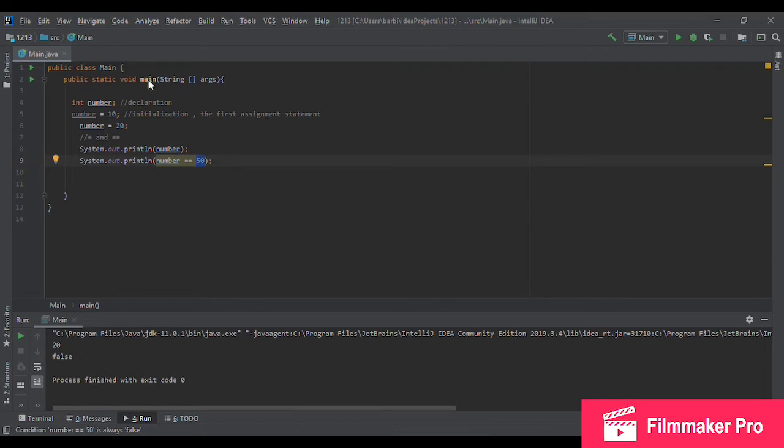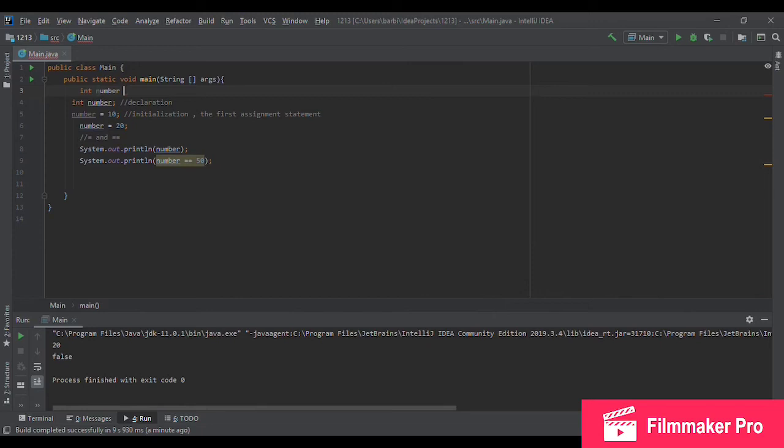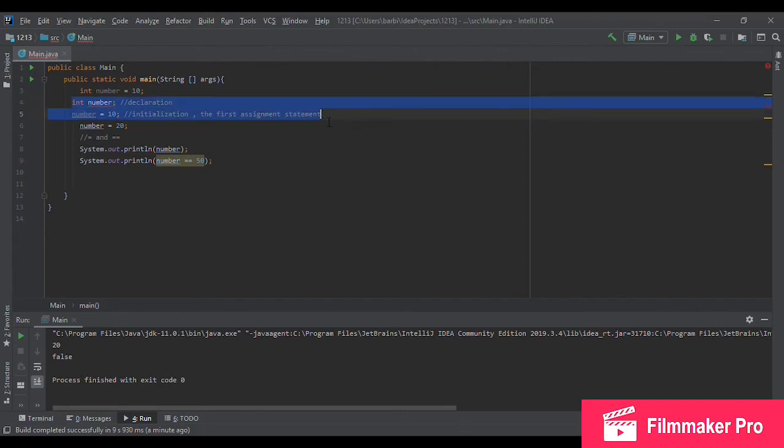Another thing I want to talk about that you've probably seen and will be always using in the future is this line here. Int number equals 10. If you look at this closely, you'll find out that this is no more than these two lines combined: declaration and initialization. And it actually does the same job. It just makes the code cleaner and more readable.